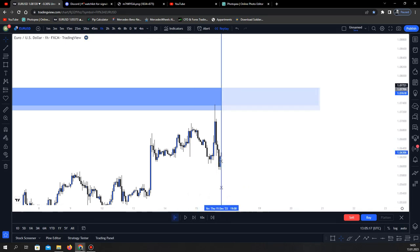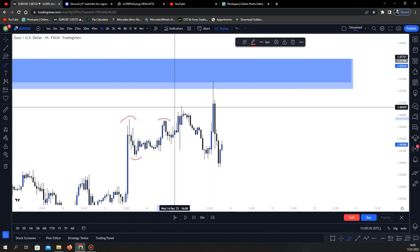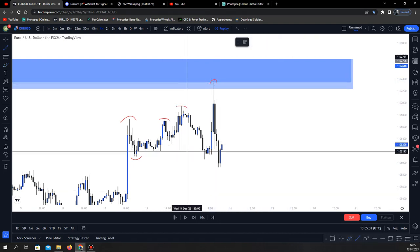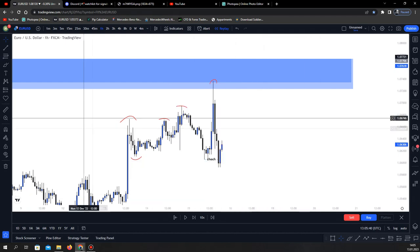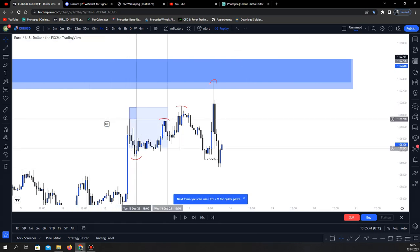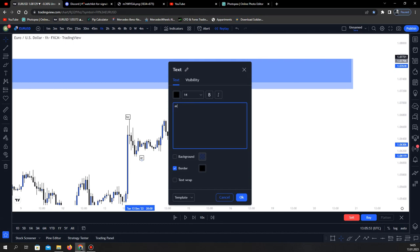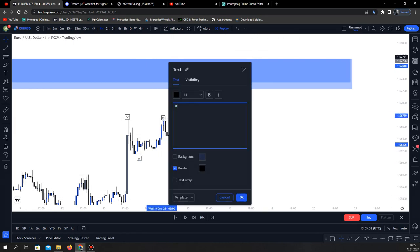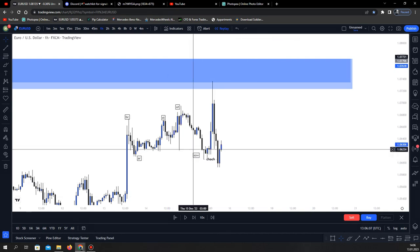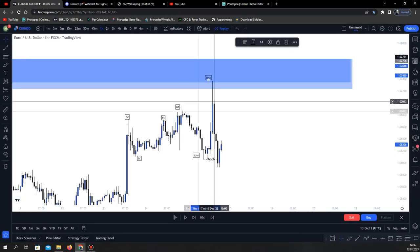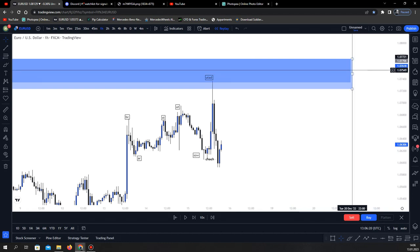On the way up I see that we are forming Wyckoff distribution right here. We have buyer's climax, automatic rally, secondary test, upthrust, and here into the FVP we have upthrust after distribution taking out this low on the left, which means change of character. Let me mark the Wyckoff out — buyer's climax, automatic rally. If you don't know about Wyckoff, check one of my previous videos where I made a really simple video about Wyckoff from A to Z. Wyckoff is very simple — people make it so complicated. So we had Wyckoff inside the FVP, change of character, and we know the market is going to sell off.